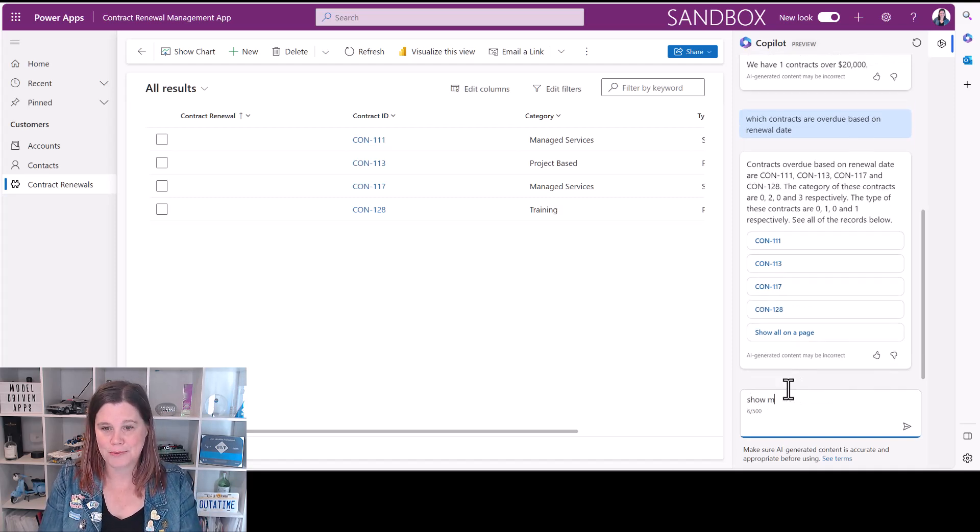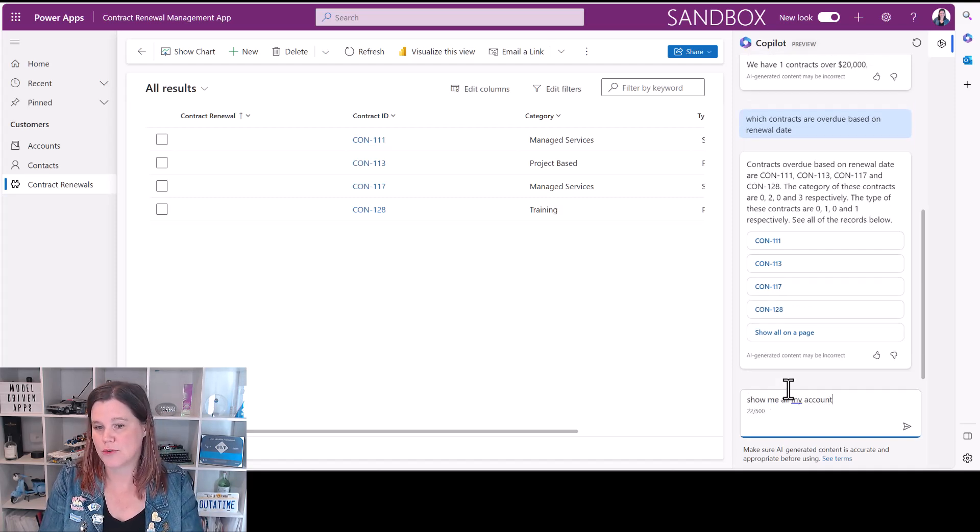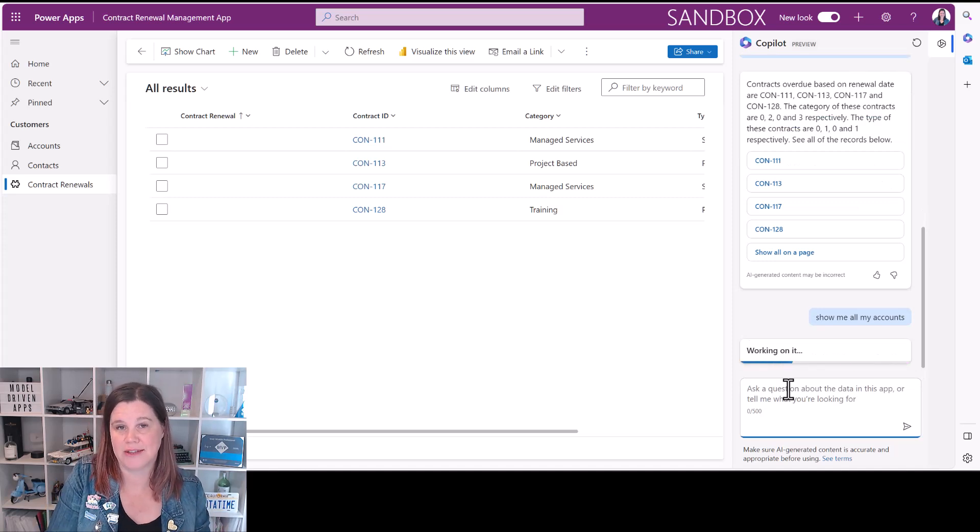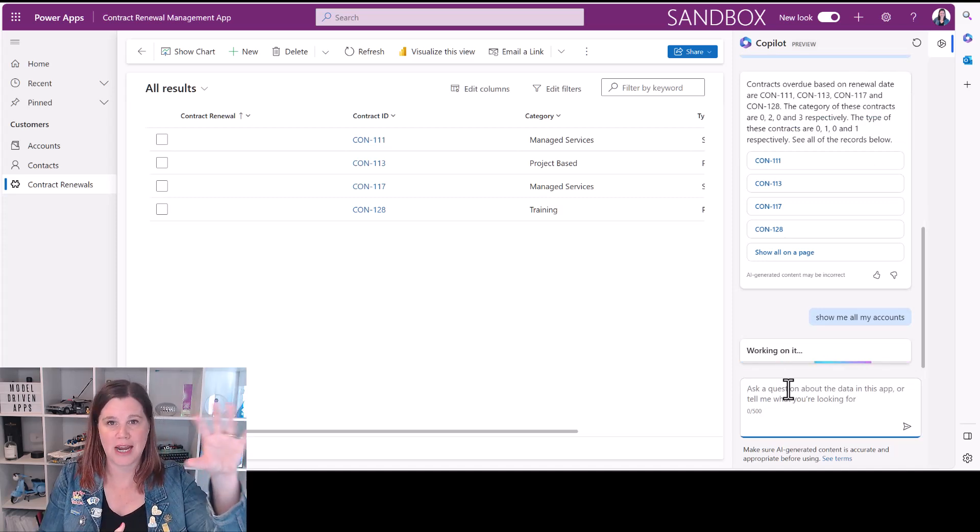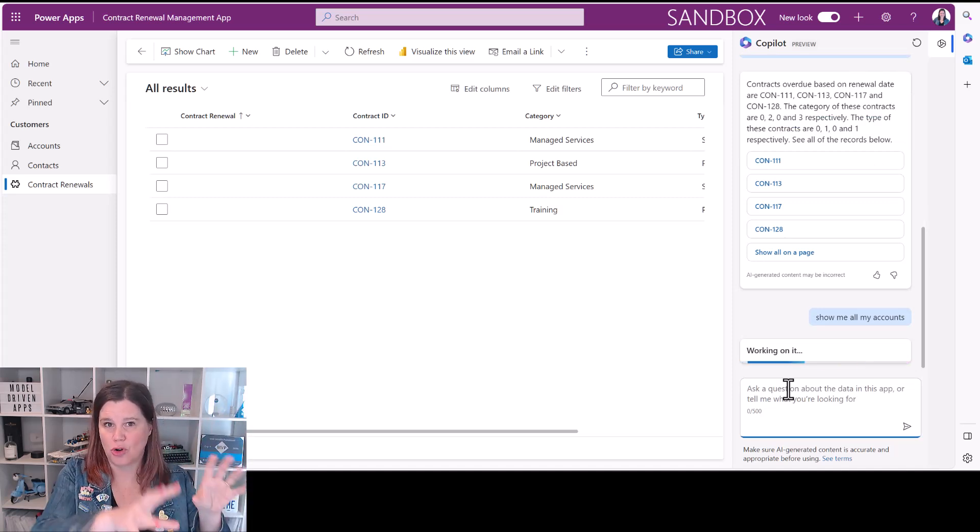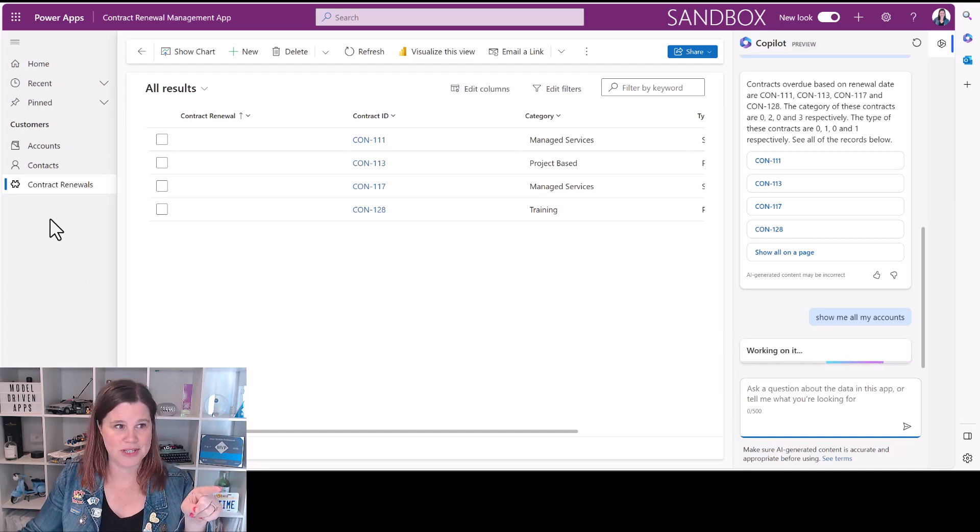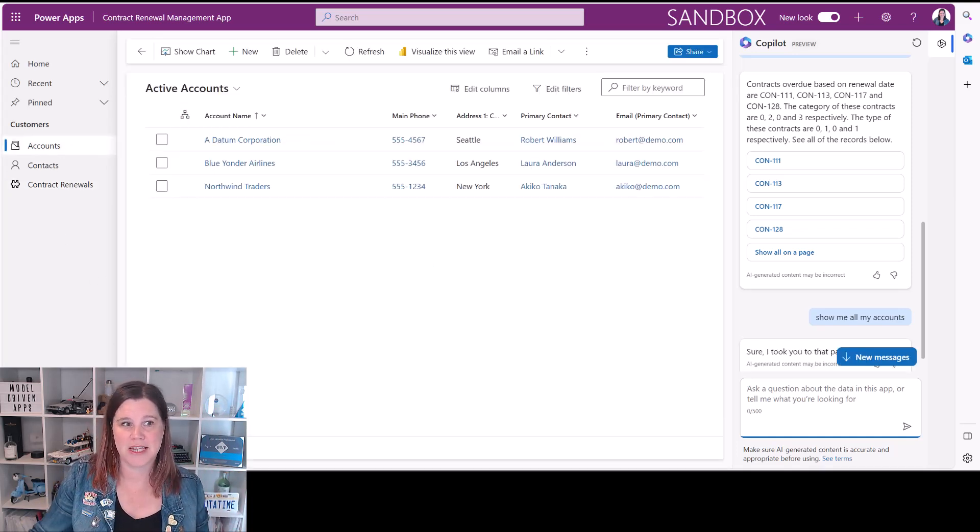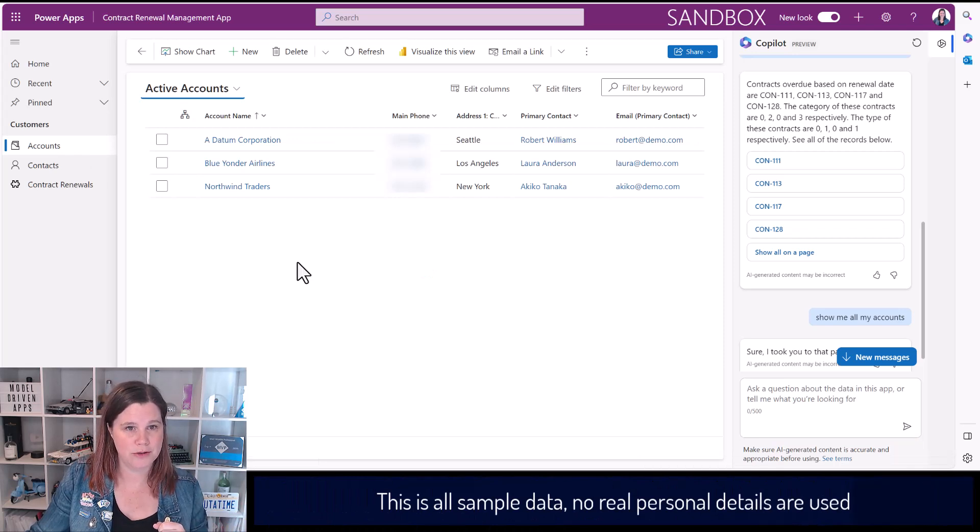Show me all my accounts. So you can also use this to navigate around the system. If you've got an app that's got a lot in it, obviously if you're working with an app of this size you'd probably just know to click on accounts, but it can give you that navigation help. There we go, that's cool.